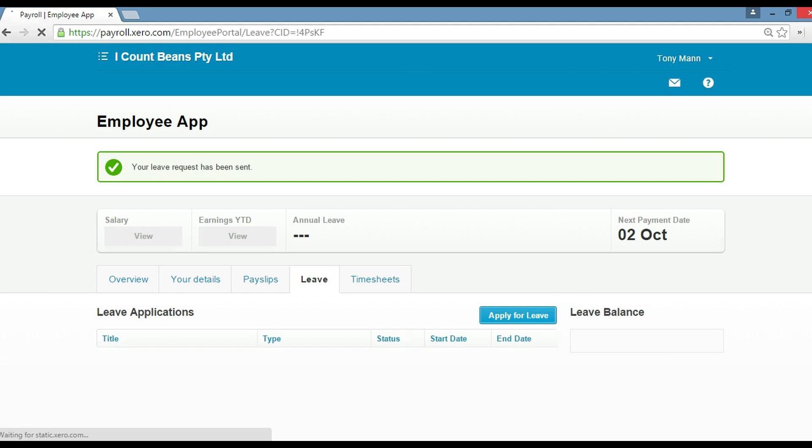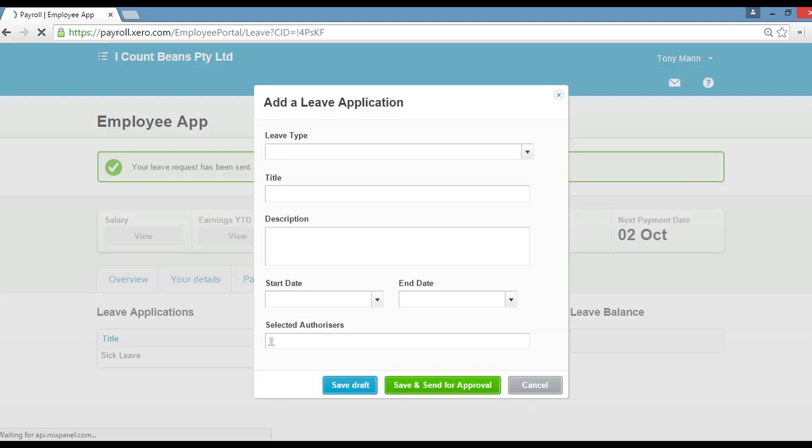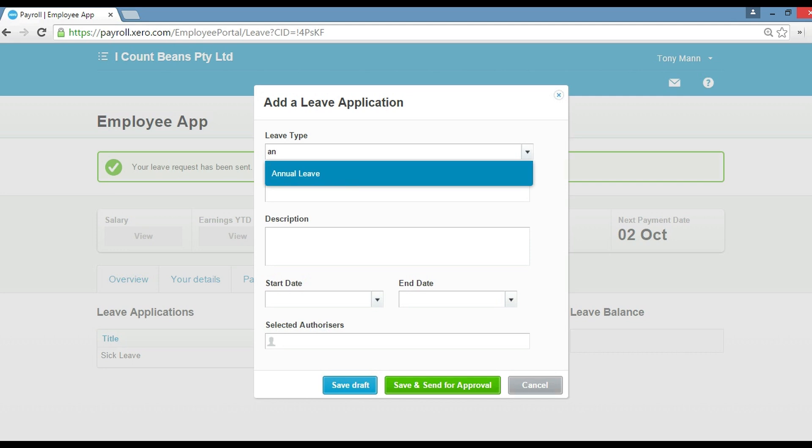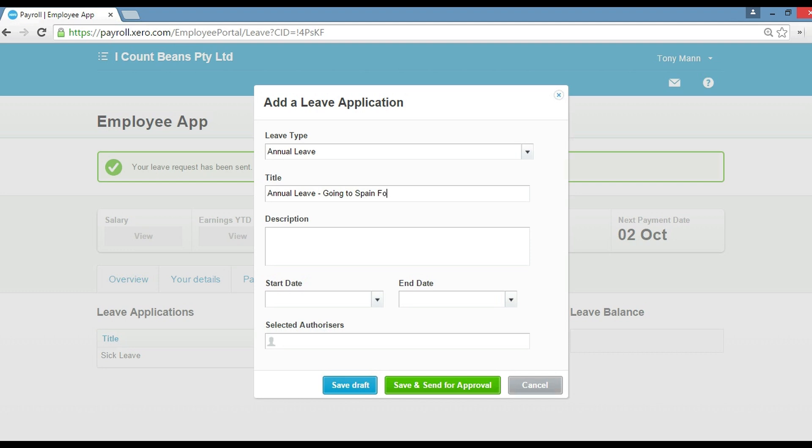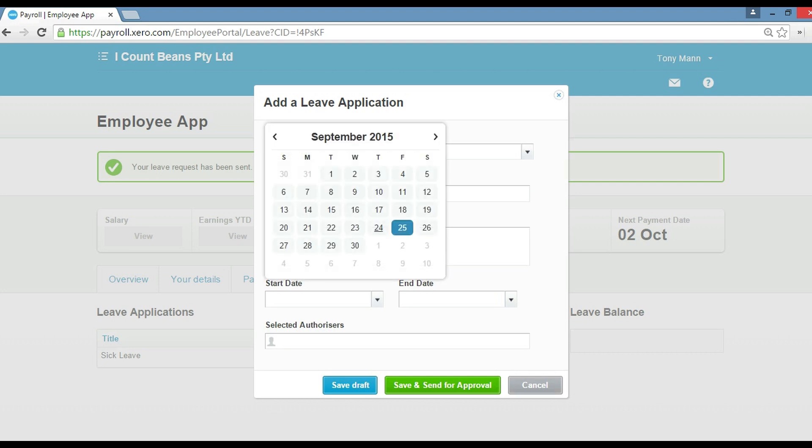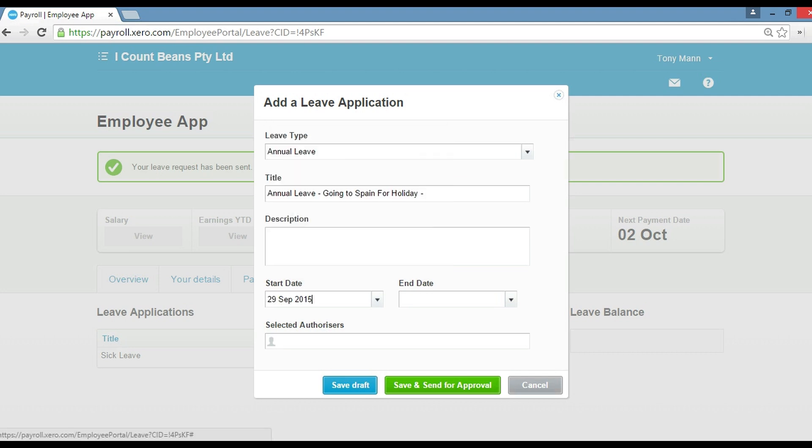Now another thing we can also do is apply for annual leave. So if we see here, we can also choose the leave type and we apply for annual leave. Going to Spain for holiday. Let's just say Tony's away from Monday, Tuesday next week, and then he finishes. He's going to Spain all the way through to Friday.